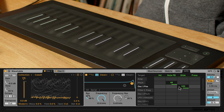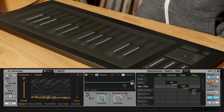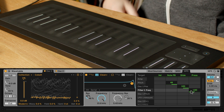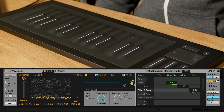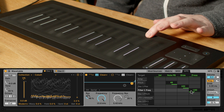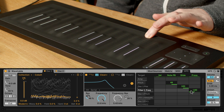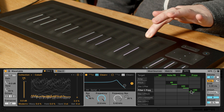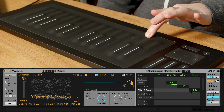Last of all we have the Z-axis, which is more commonly known as aftertouch or pressure. I'm going to map the aftertouch to the cutoff filter of the wavetable. As I play the MPE controller and press down on the keys, I can move the filter with this gesture.